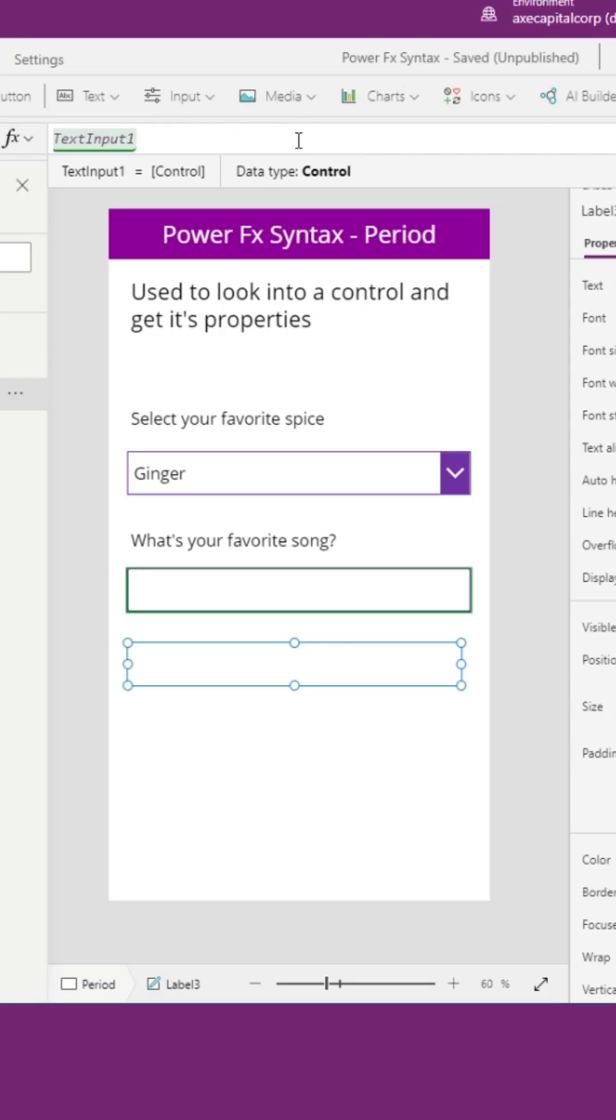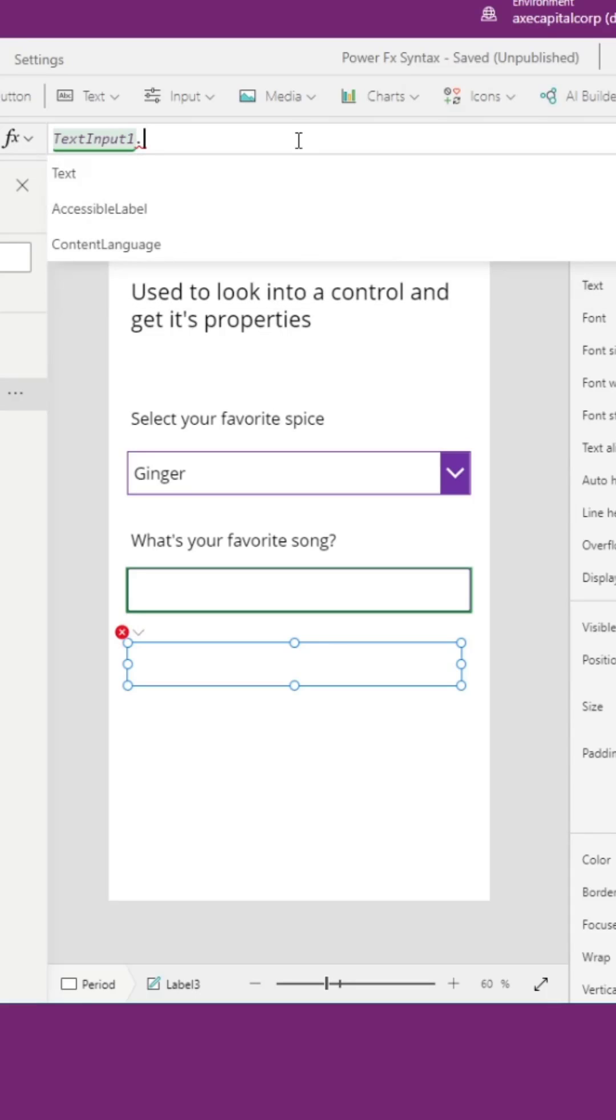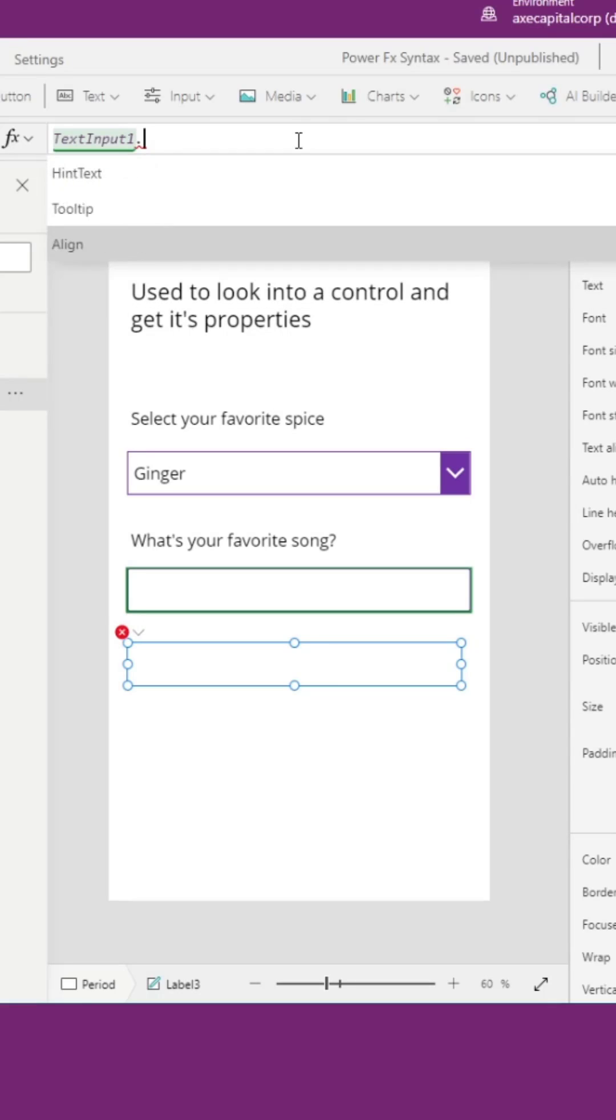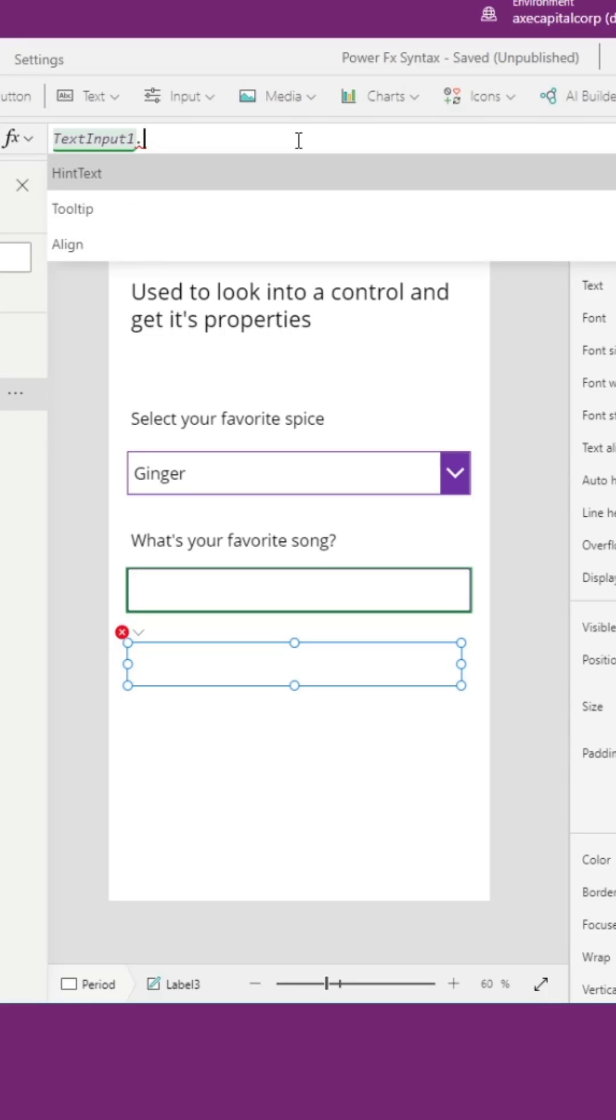We need to get a specific property from that object. To do that we need to do a period after that control name, and now you see all those properties that we also saw in the properties dropdown. So I can scroll through all of these and just select the one I want.